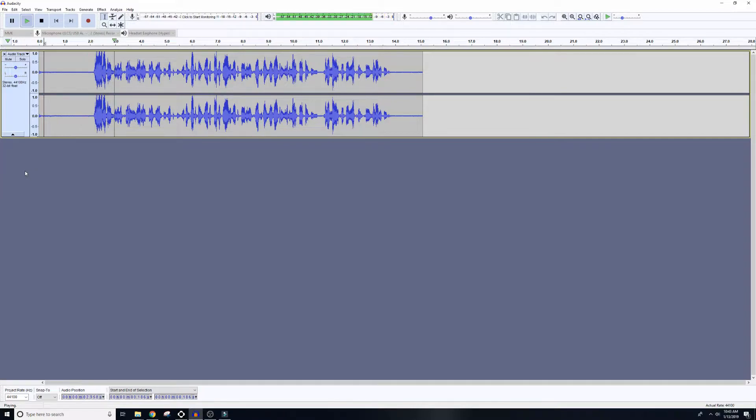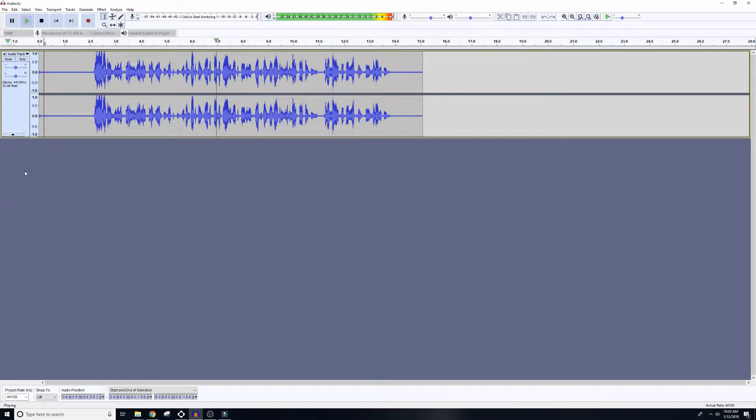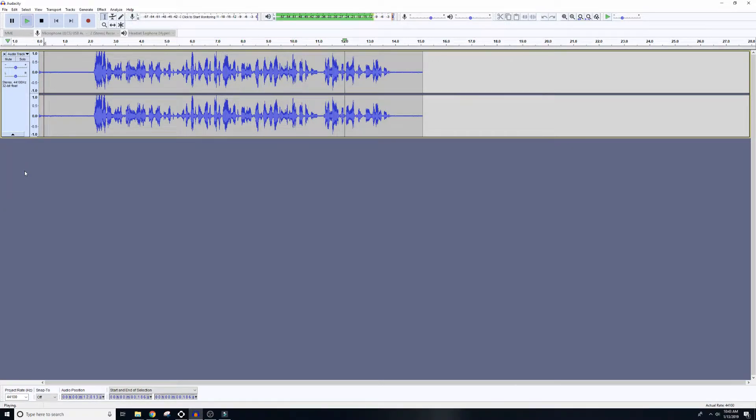Now we're on Audacity, and I'm recording the audio through a USB microphone. Now this microphone is more of a budget-oriented microphone, and it works reasonably well, but it has a lot of background hiss. So I'm going to show you how to take that out to improve your audio quality.